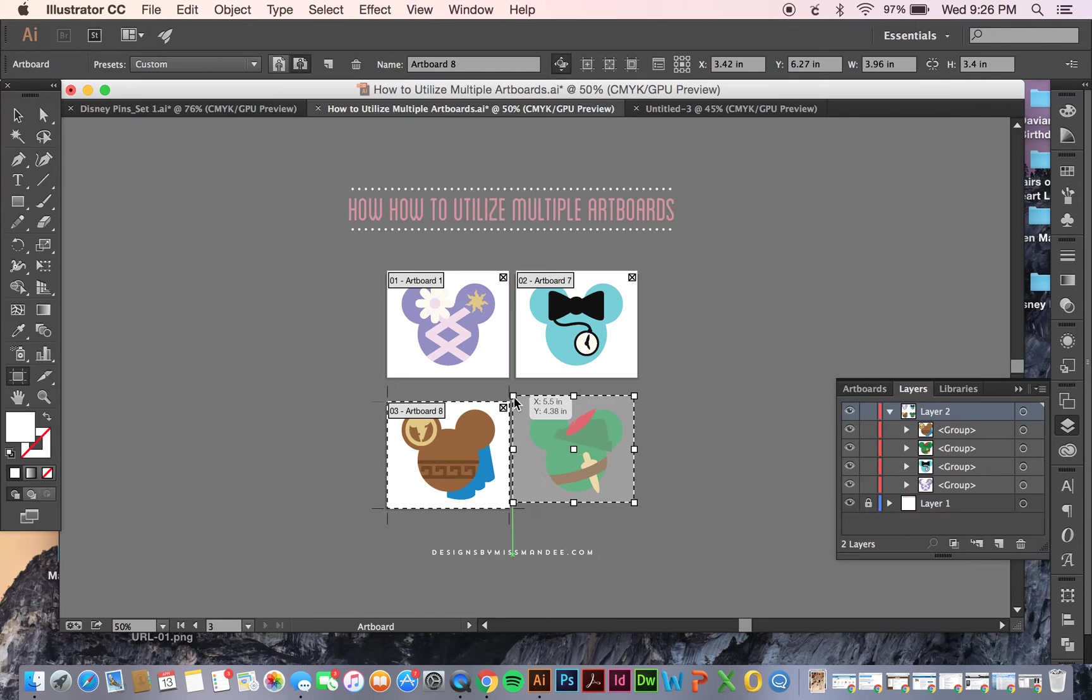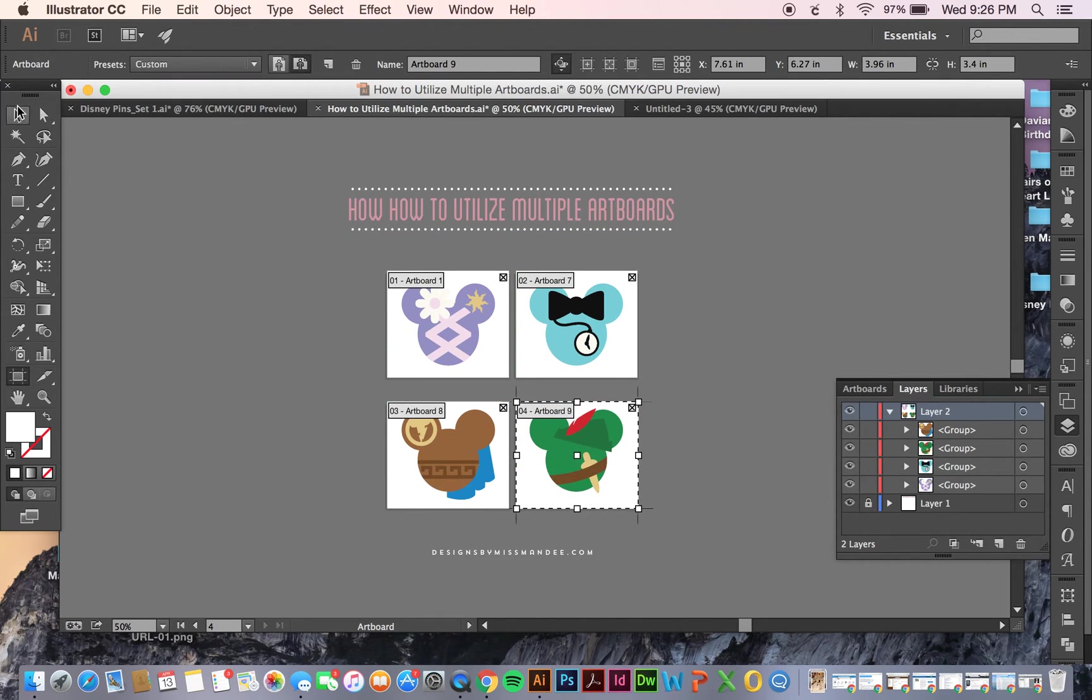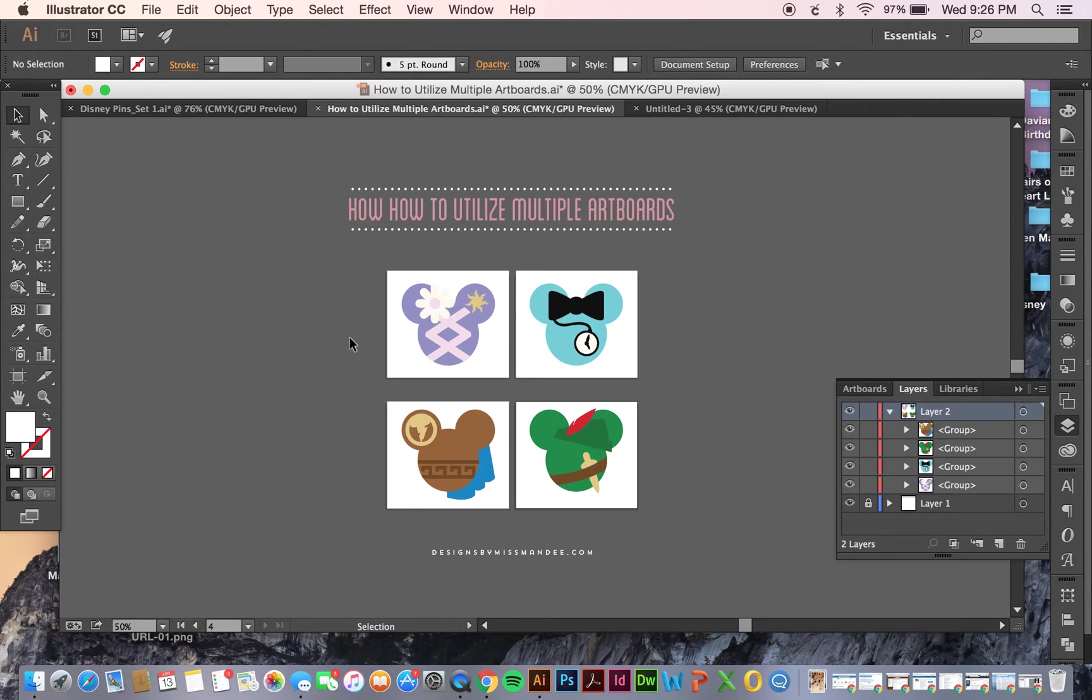I'm going to Disneyland in a couple weeks, and I'm really excited. That's why I've been designing Disney stuff. So there we have it. Now all four of my Mickey Mouse designs are on different artboards.